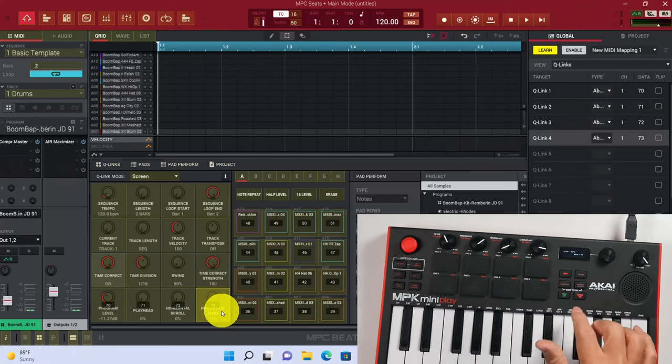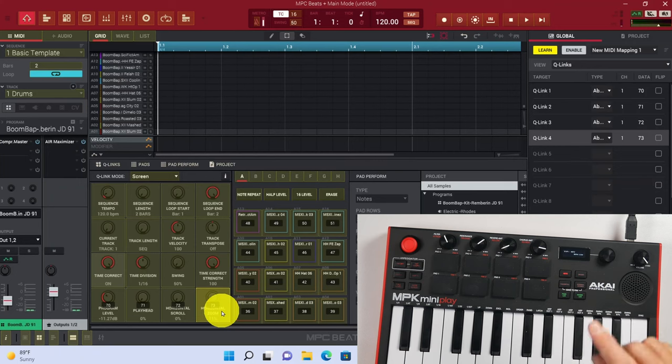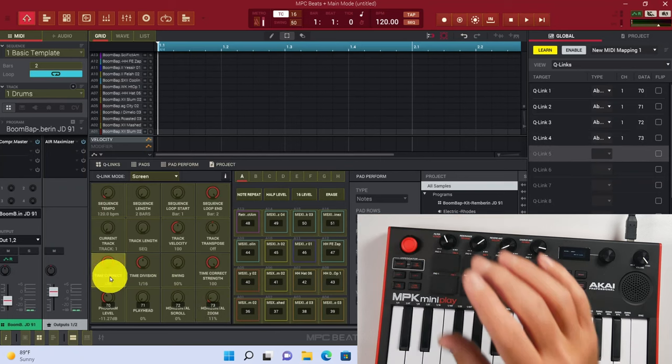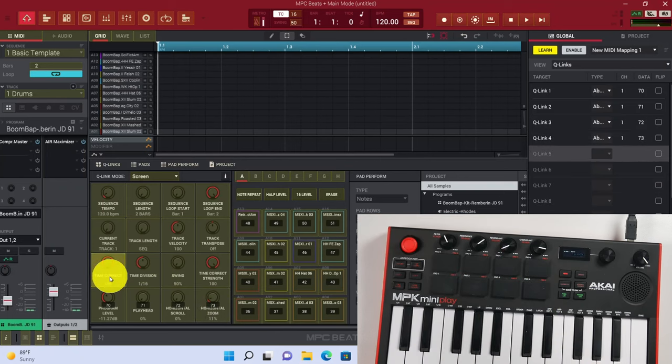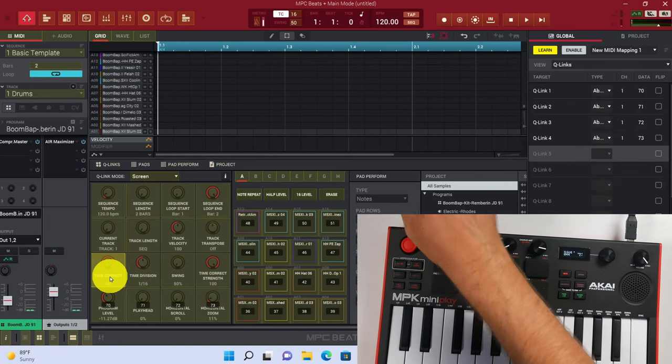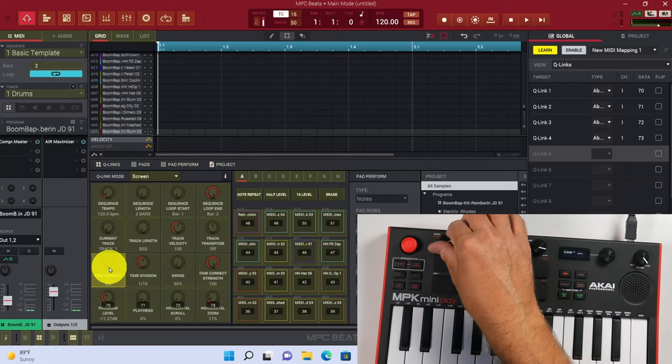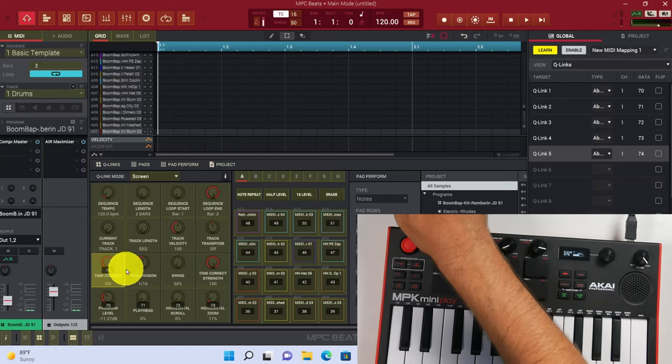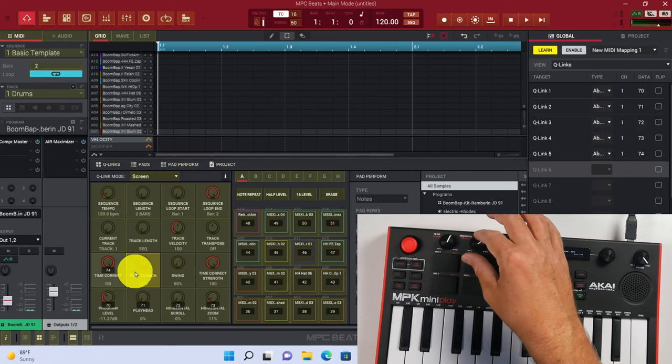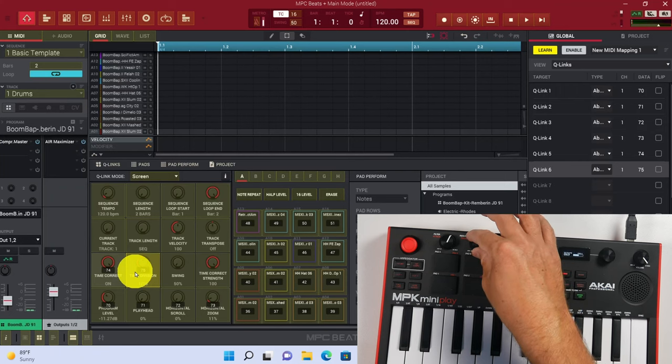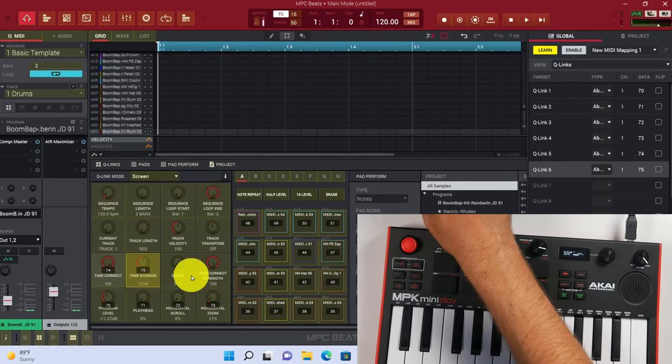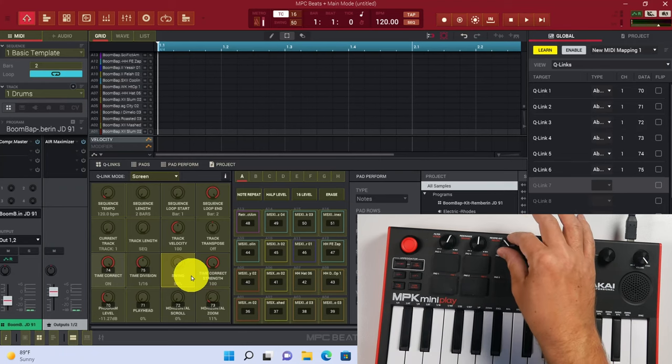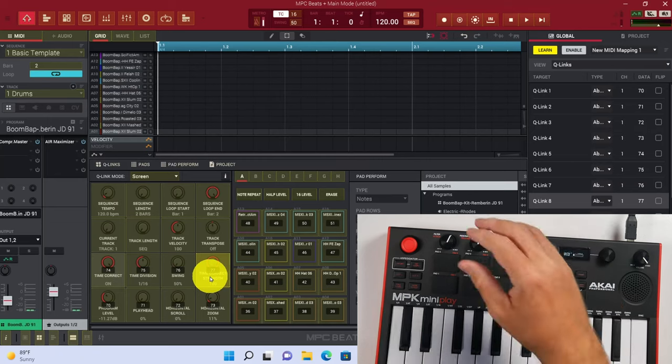So now we have Q-Links 1 through 4 mapped out on our physical controller. And what we can do is hit this Knobs button. So go ahead and press that Knobs button. It's going to give us four new knobs. We can go ahead and click the fifth Q-Link and then turn this first knob again. Let's click the second row here. So this is Q-Link 6, and then turn the second knob. This is Q-Link 7, let's turn this third knob. This is Q-Link 8, let's turn this last knob here. So now we have eight different Q-Links assigned.